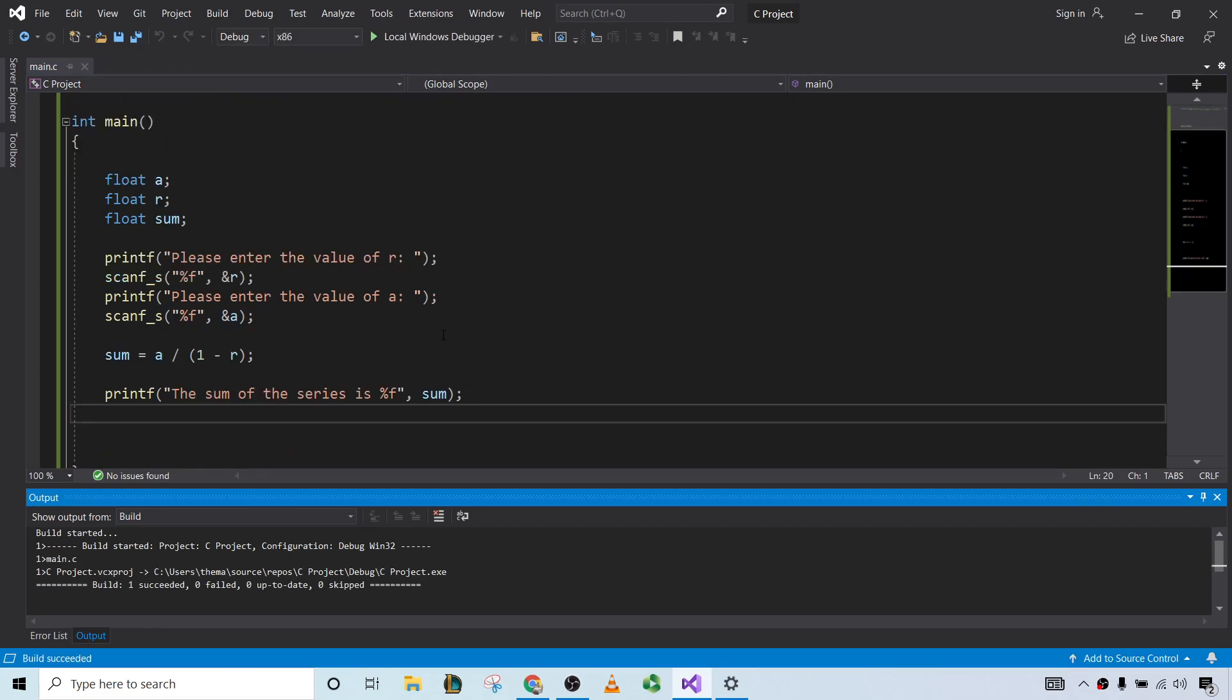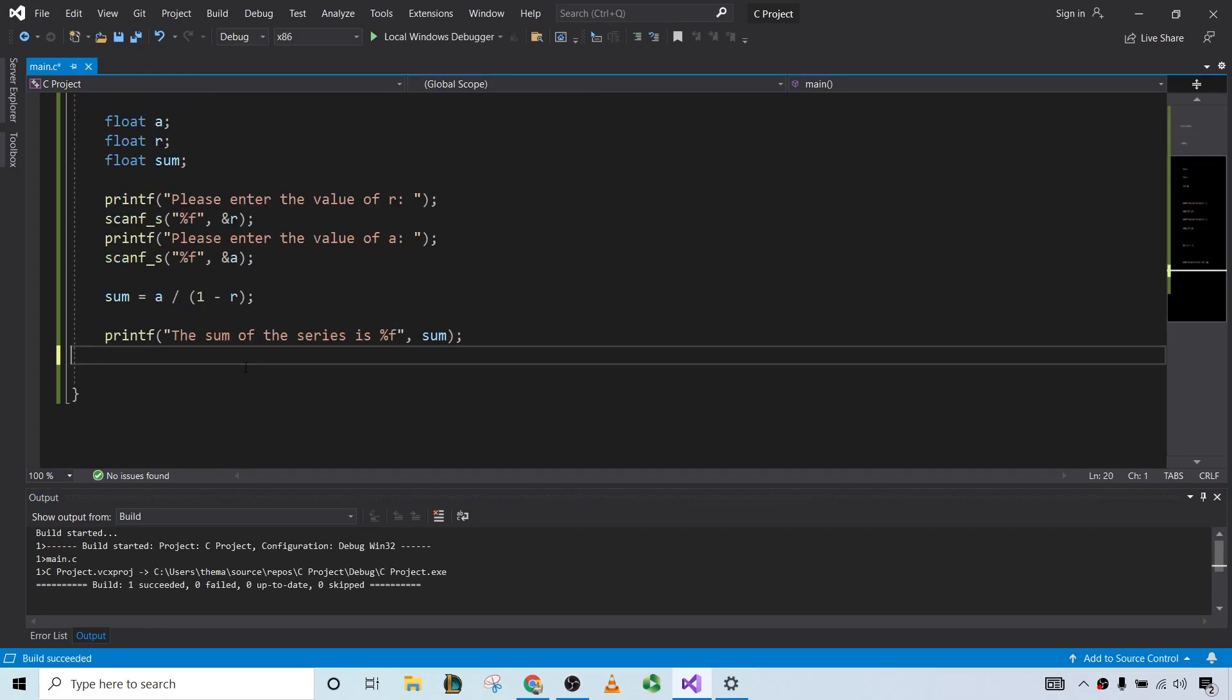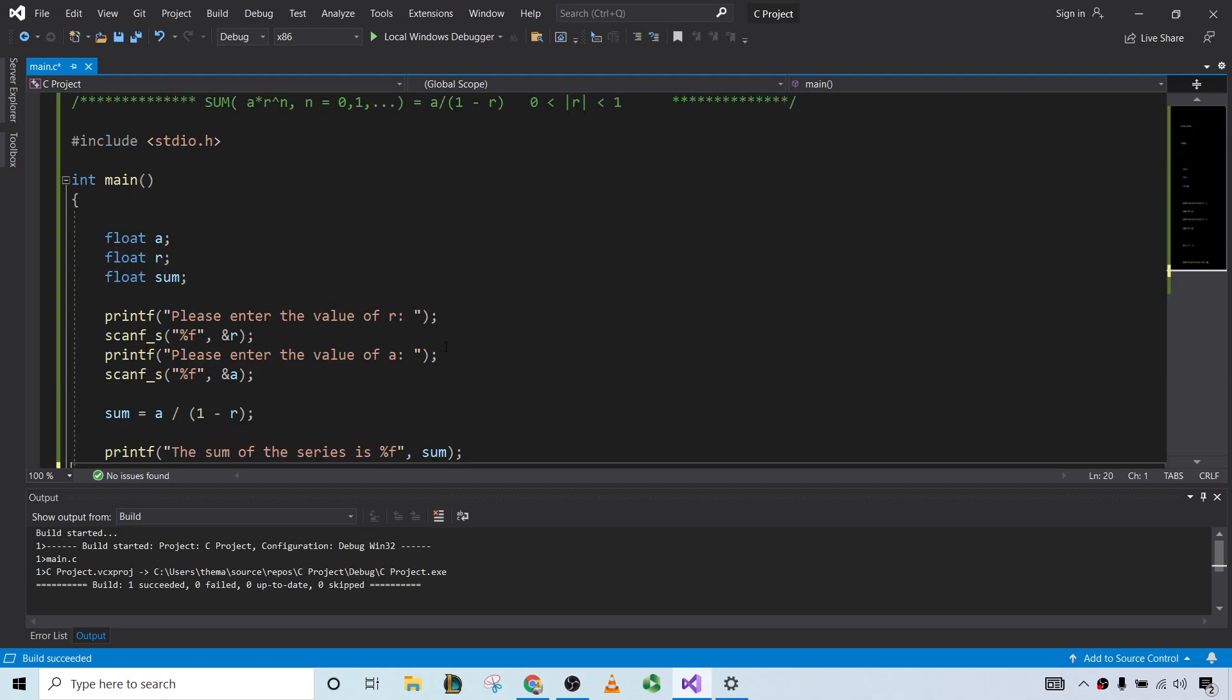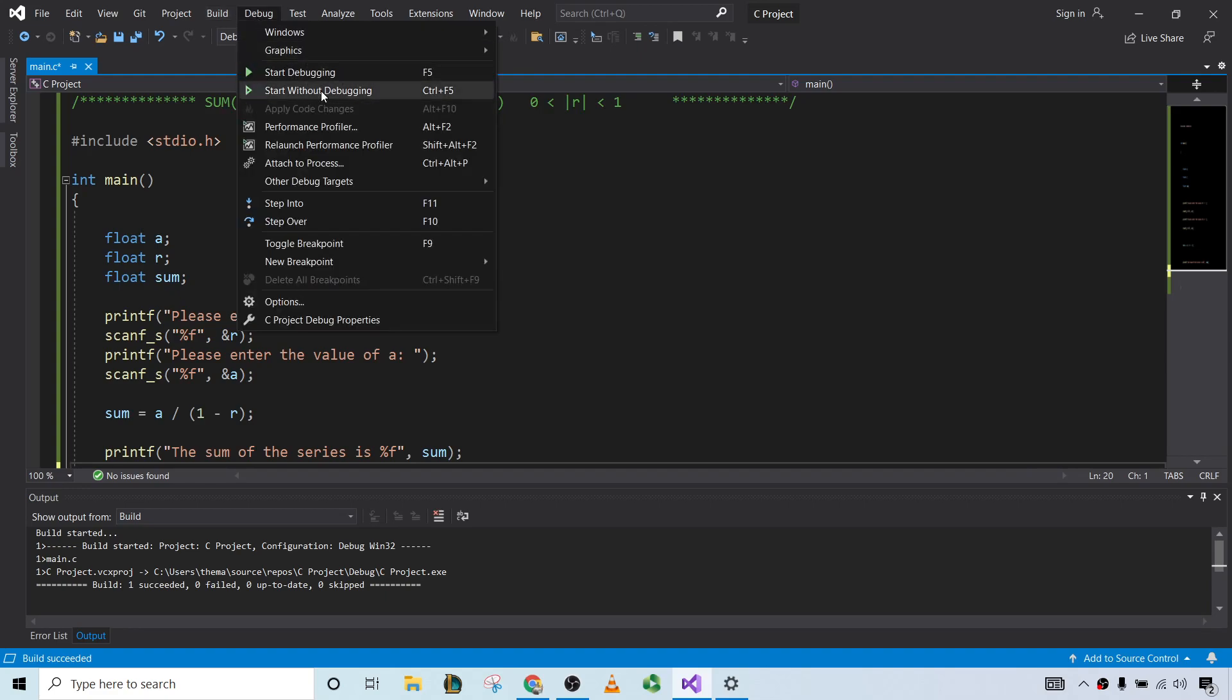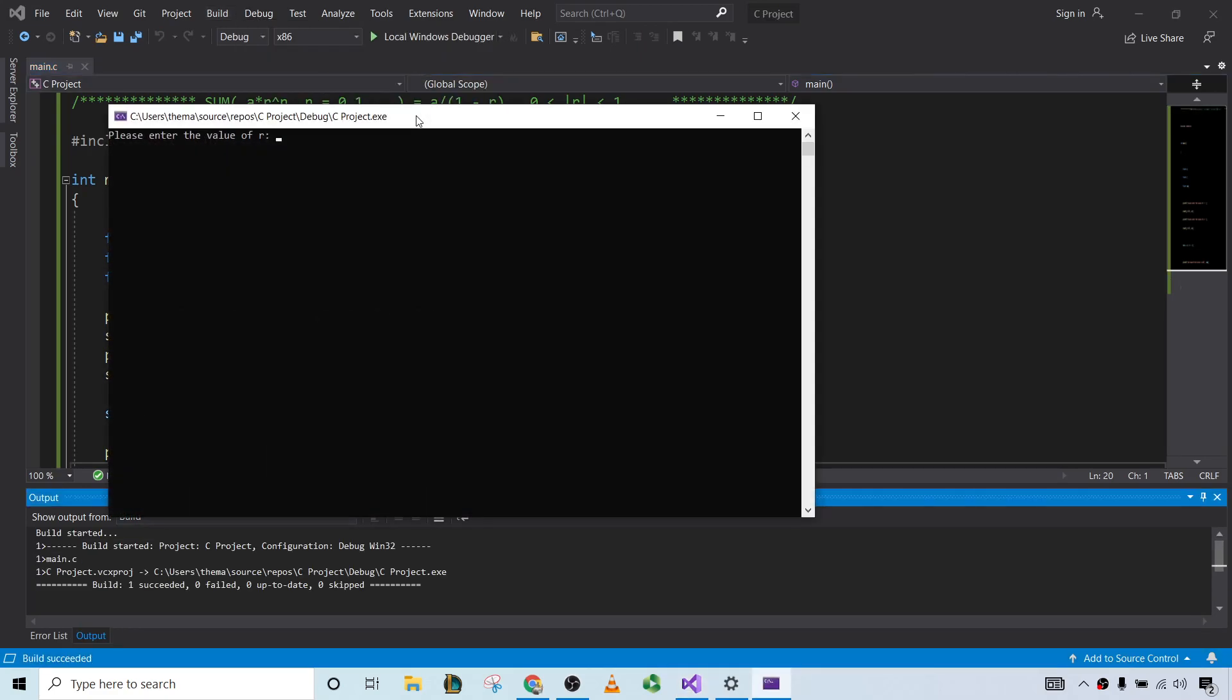Okay, no errors. Usually I always, I always expect mistakes. So if you expect failure, it's not so bad. You know, if you're ready for it. So debug, start without debugging. Enter the value of R.